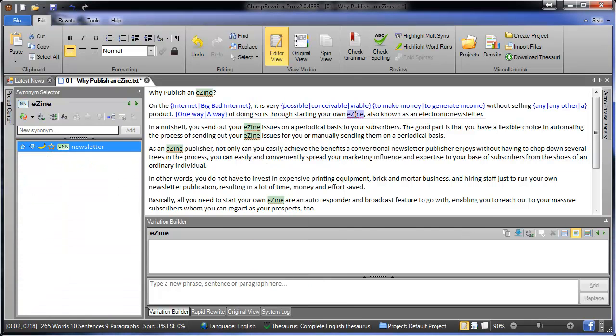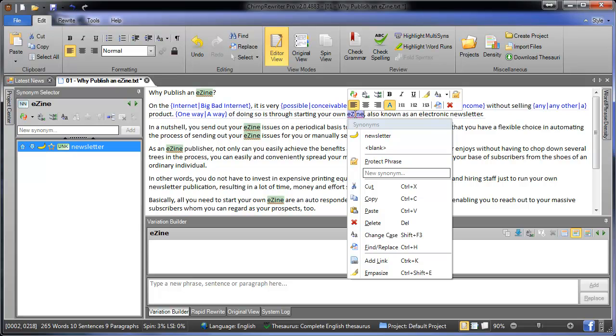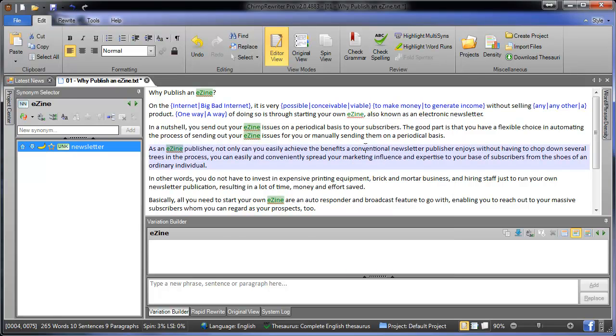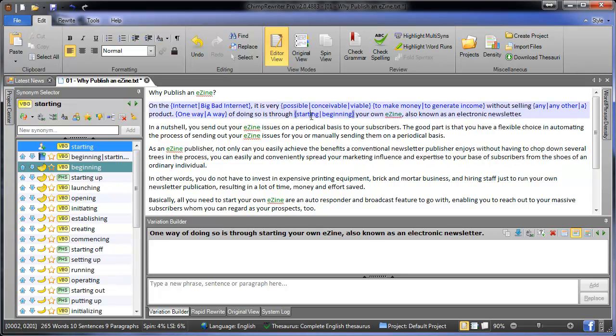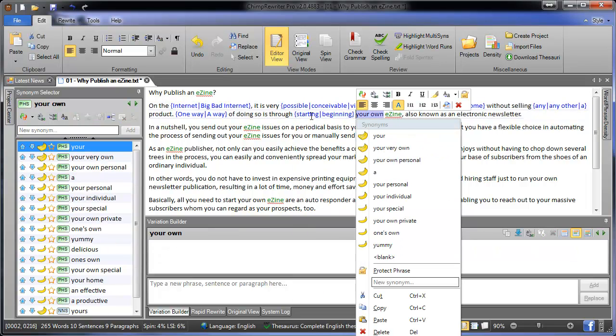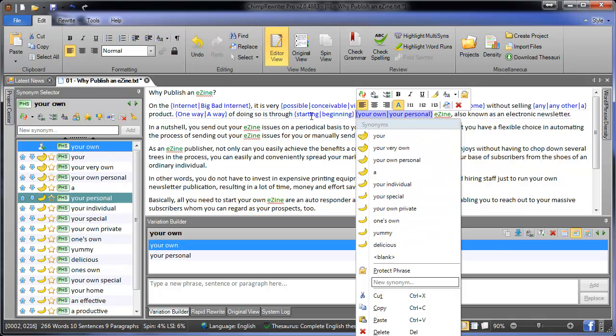So in this case, let's say we don't want to spin the word easy, we can protect it. This will ensure it is never rewritten using any of the automatic rewriting tools. And just like the Synonym Selector, we've got keyboard shortcuts for this where we can use the Tab key, down and up arrows, and Enter.